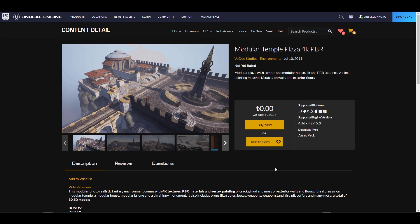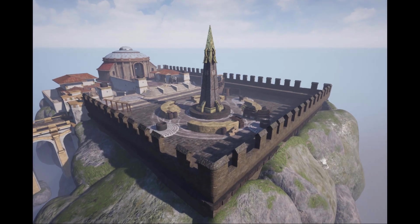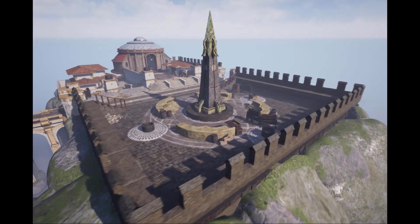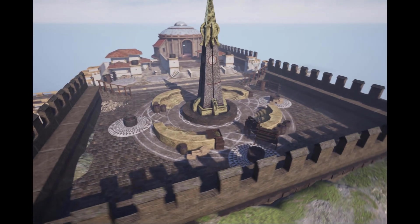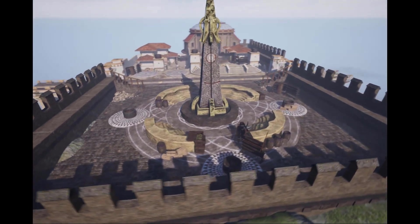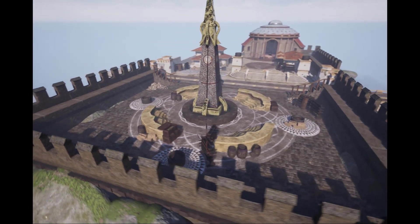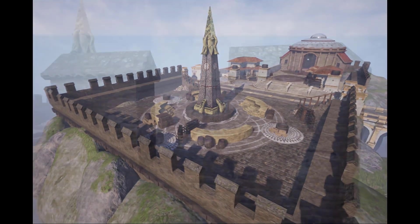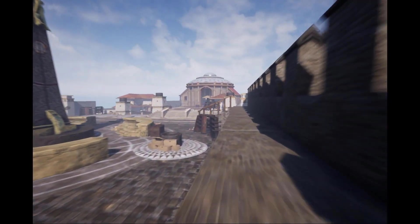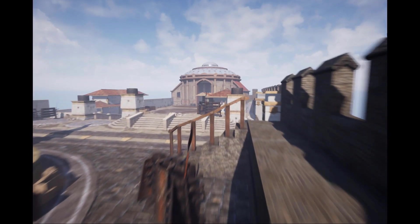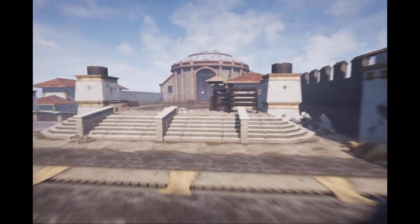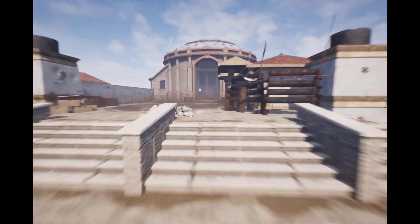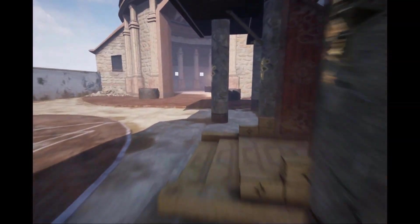The very first one we're looking at is the Modular Temple Plaza 4K PBR. This is for those who are looking for ways to create very realistic fantasy environments. It comes with a 4K PBR set of textures, a couple of effects, materials, and meshes. The total number of meshes is 80 and textures are 248.